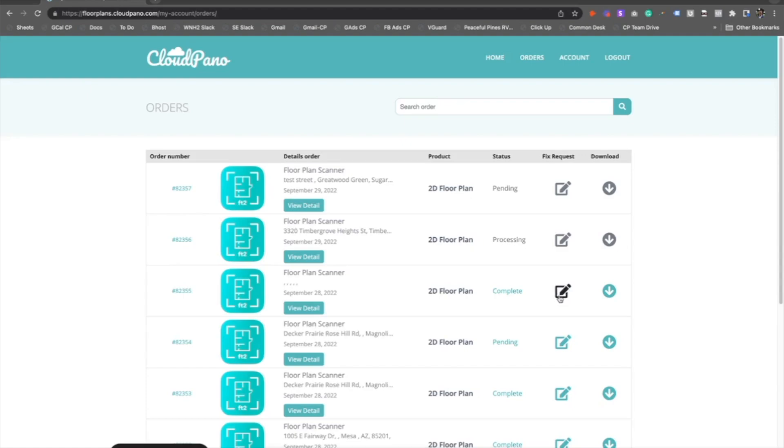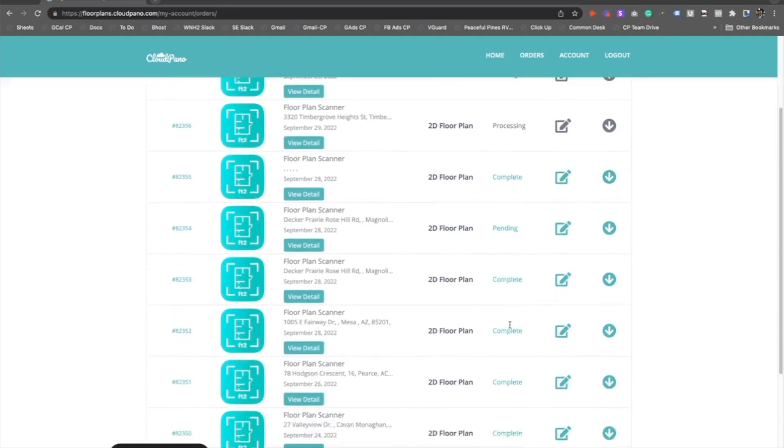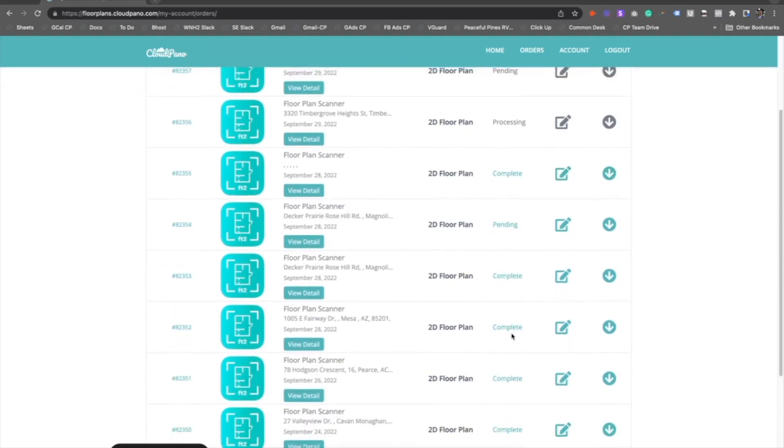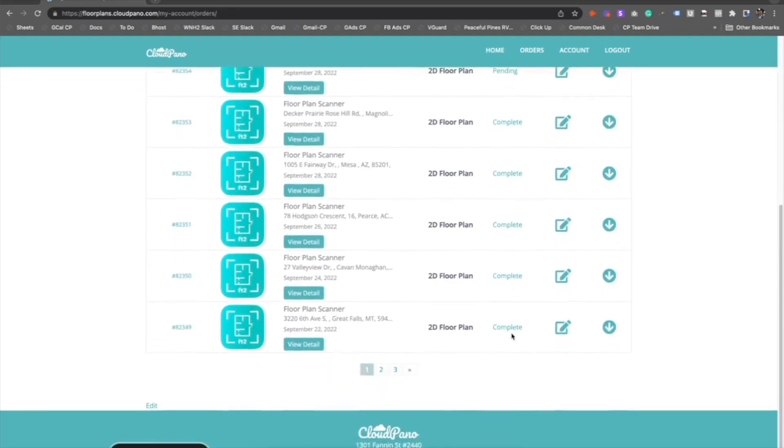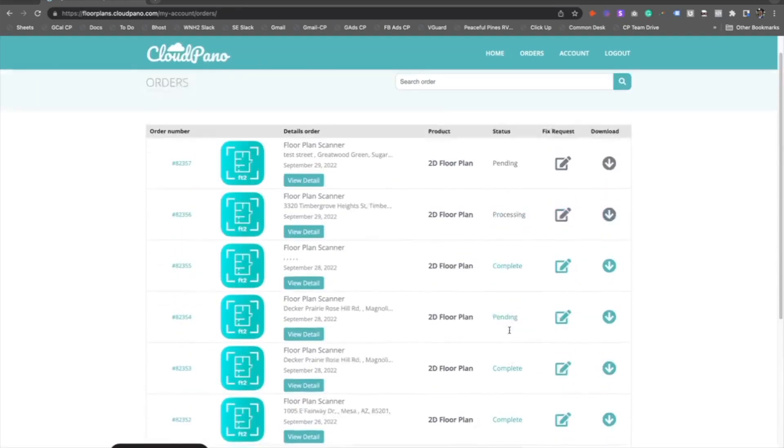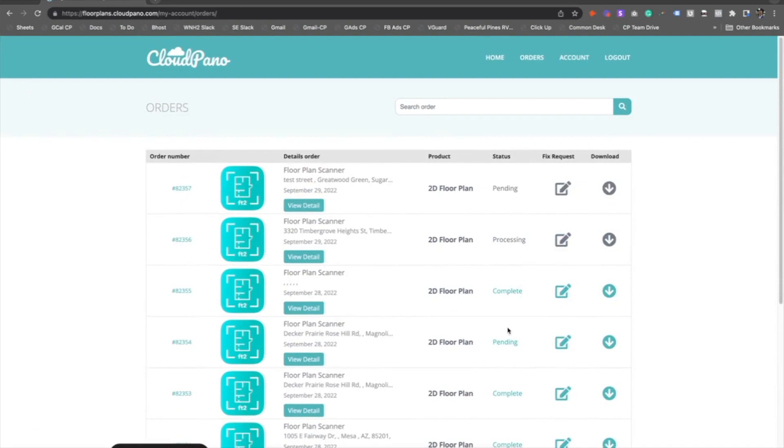You can check the status of your orders. You will not have to email or speak to our team at all, because you'll know right here if it's complete, if it's pending, processing, etc. All that will be shared on this order dashboard. To access the floor plan dashboard, go to floorplans.cloudpanel.com and click on Orders.